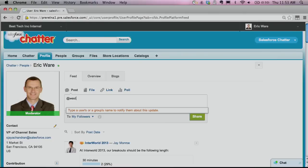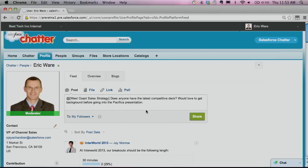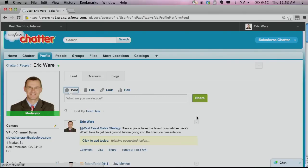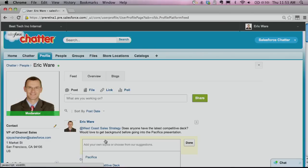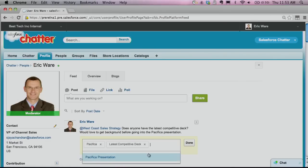In addition to enhancing the profile, we have worked to make it easier for you to collaborate with your team. With Winter 14, you can at-mention an entire Chatter group to broadcast your message to the right audience.